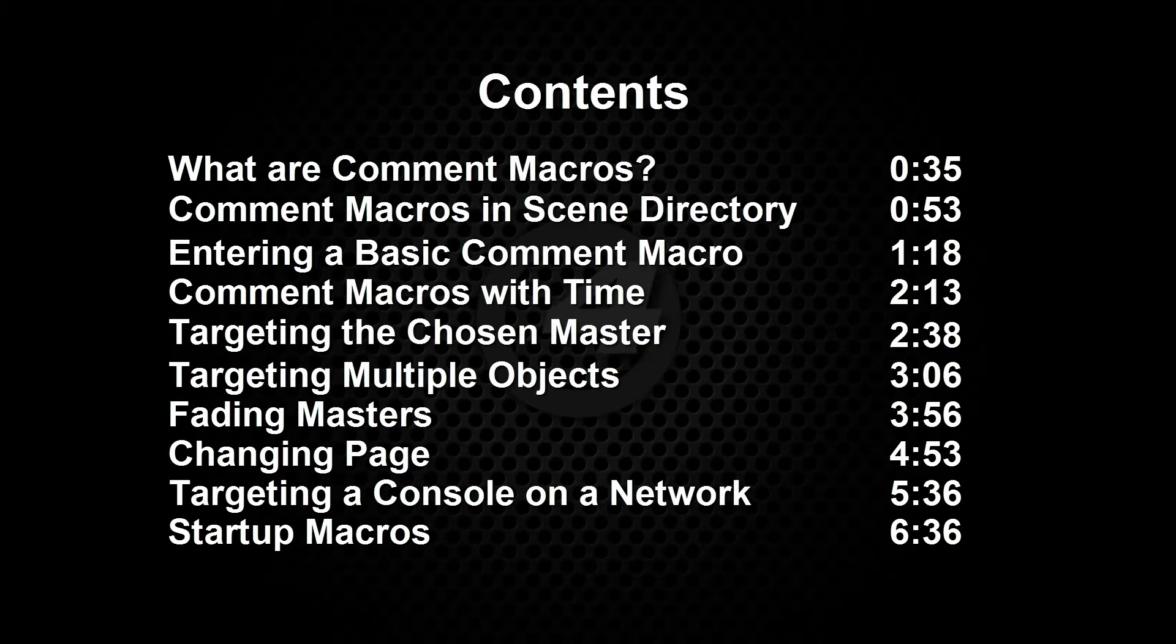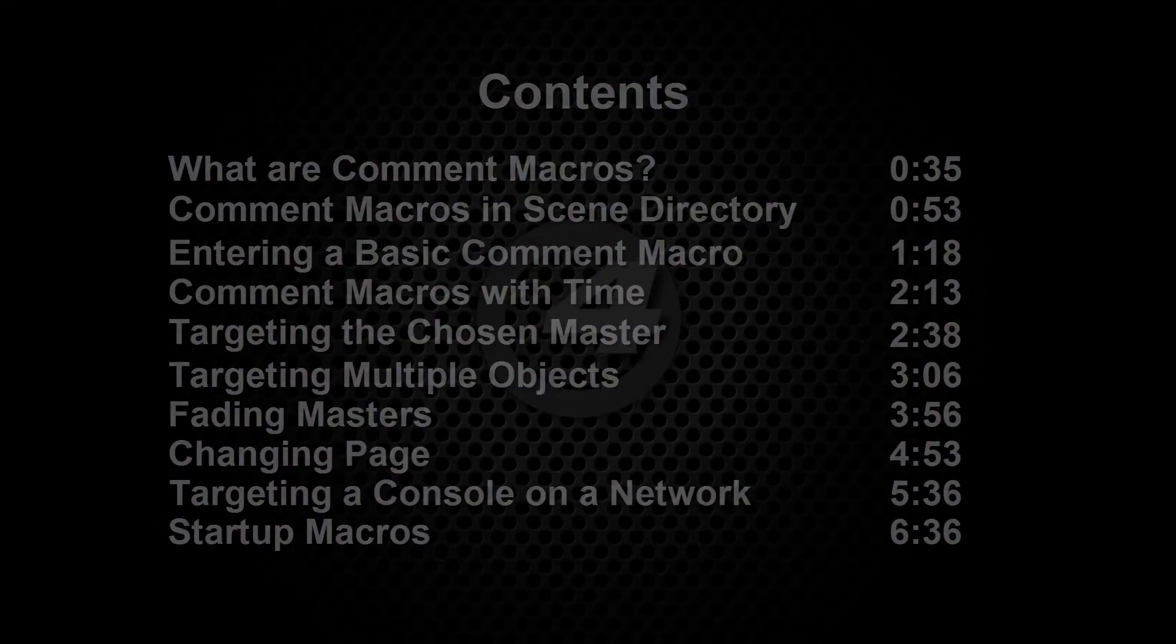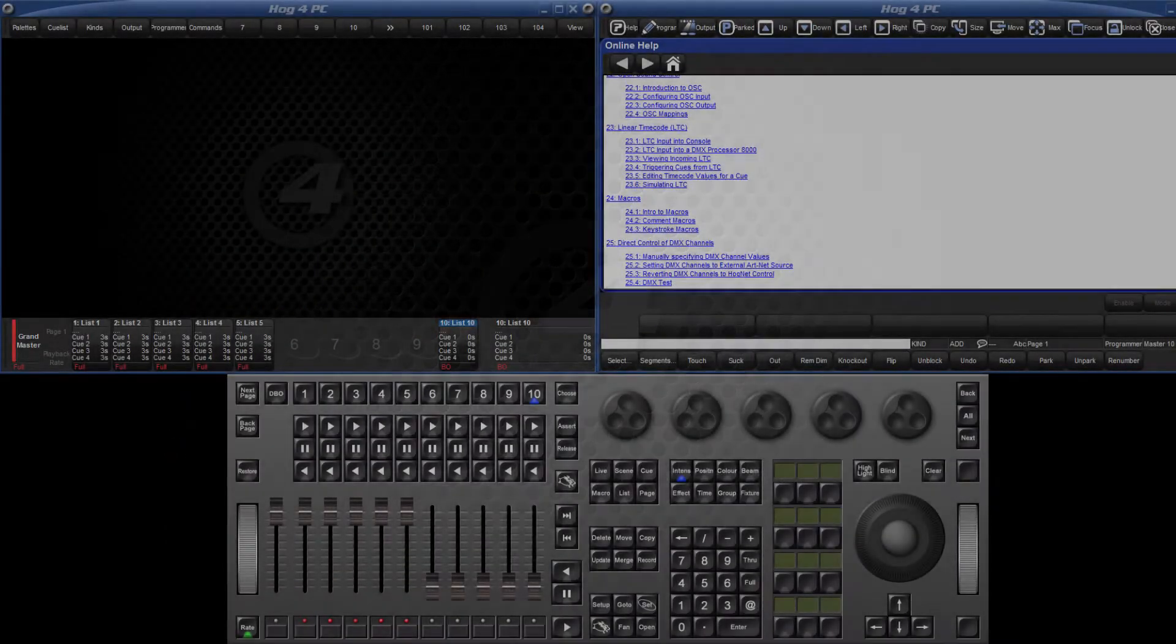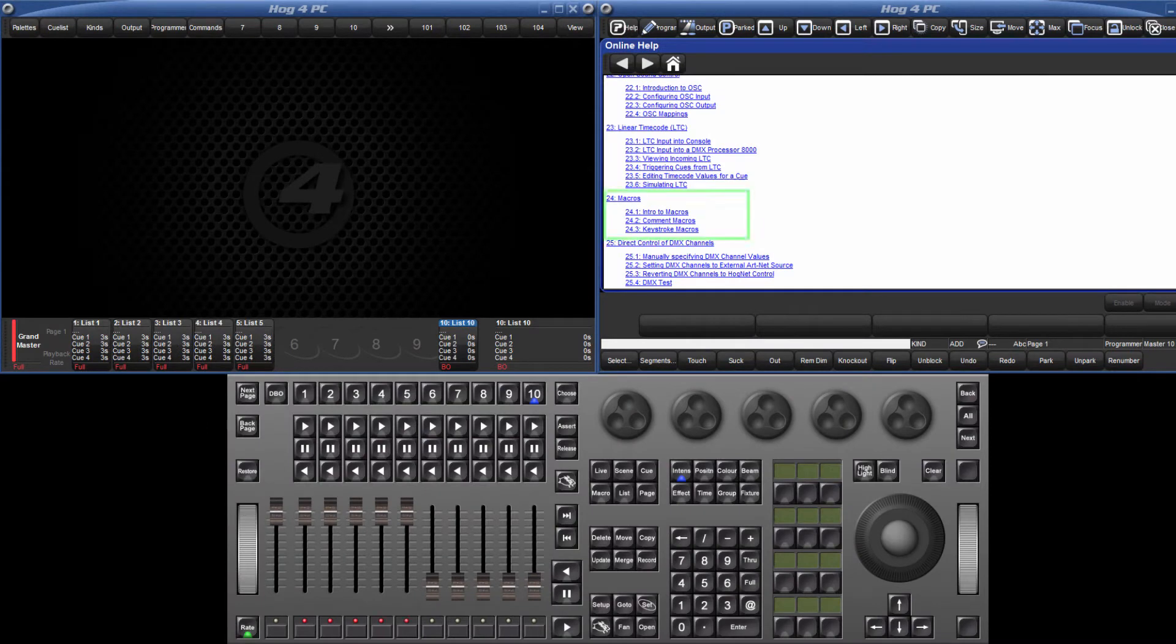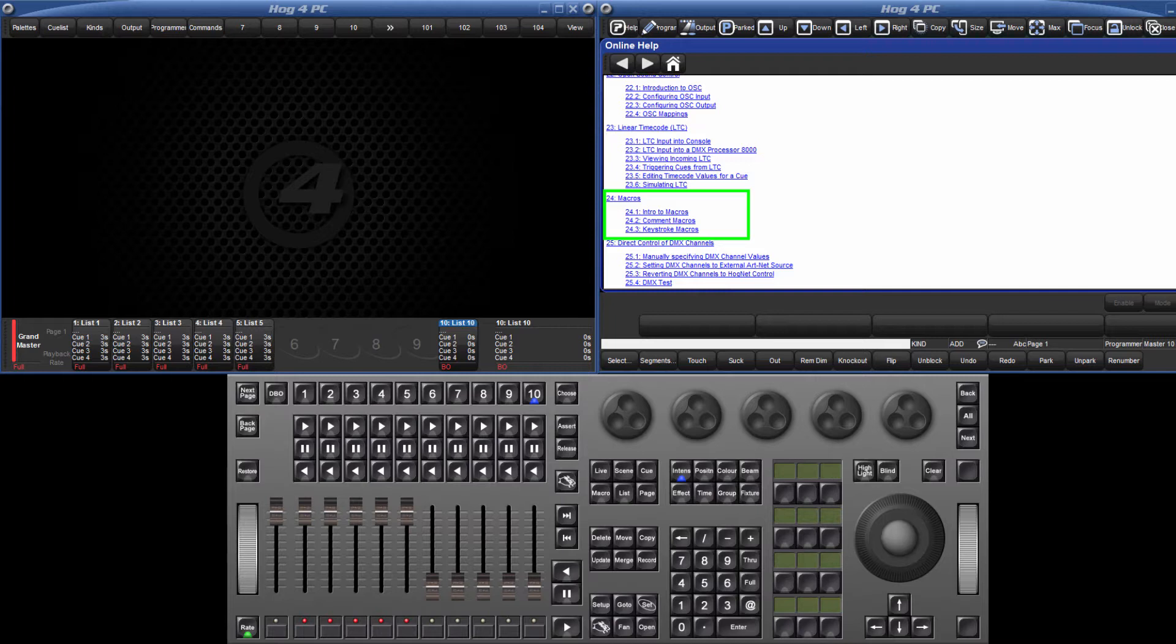It is also worth mentioning that all the information in this tutorial can be viewed very concisely in the macros section of the user manual. As always, this can be found on the console by pressing the help button or downloaded from any of the HOG4 product pages on the High End Systems website.